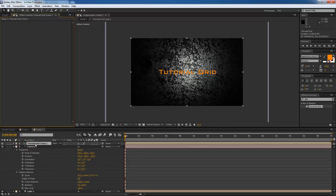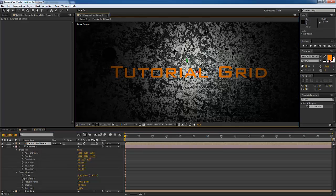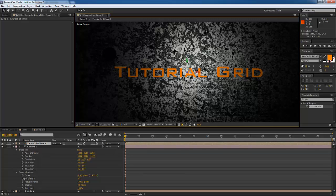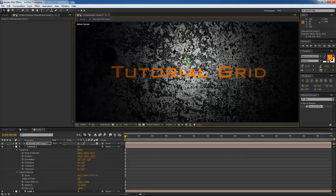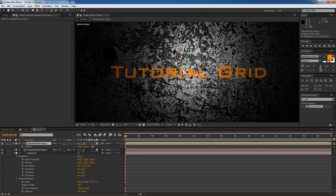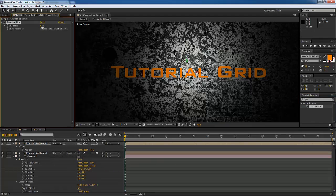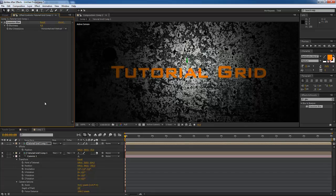After that, go to Layer > Pre-compose, remove all attributes into a new composition, and hit OK. Then hit the 3D tool to pop that over into 3D and make it three-dimensional. We'll move this up slightly above our layer since it's going directly on top. Then duplicate this layer, hit P, change the Z position, and push it backward into Z space just a little bit. Pull over the Gaussian blur effect and put it on top of that layer.